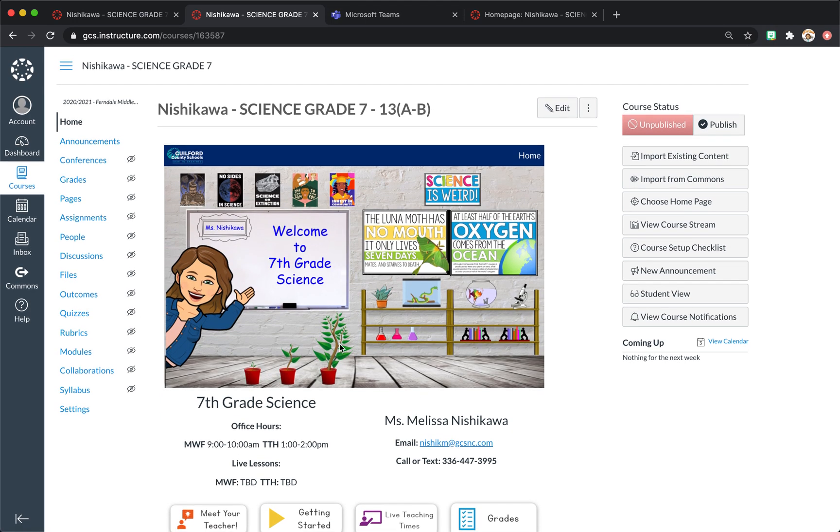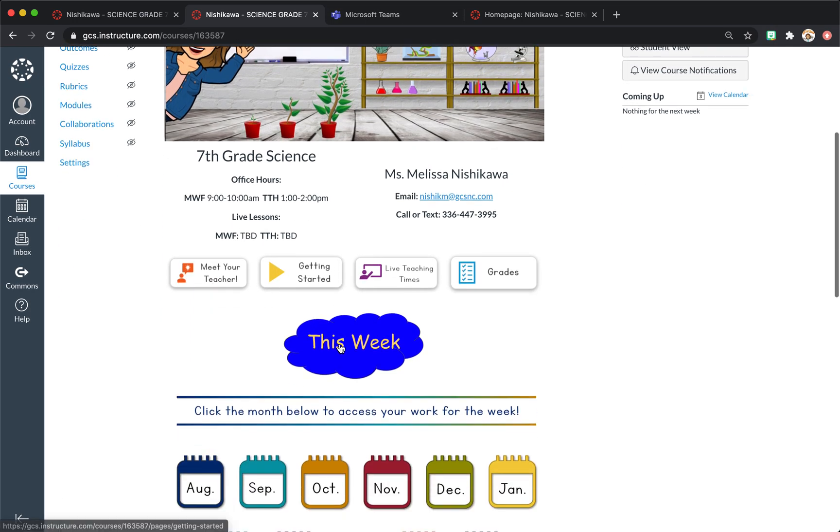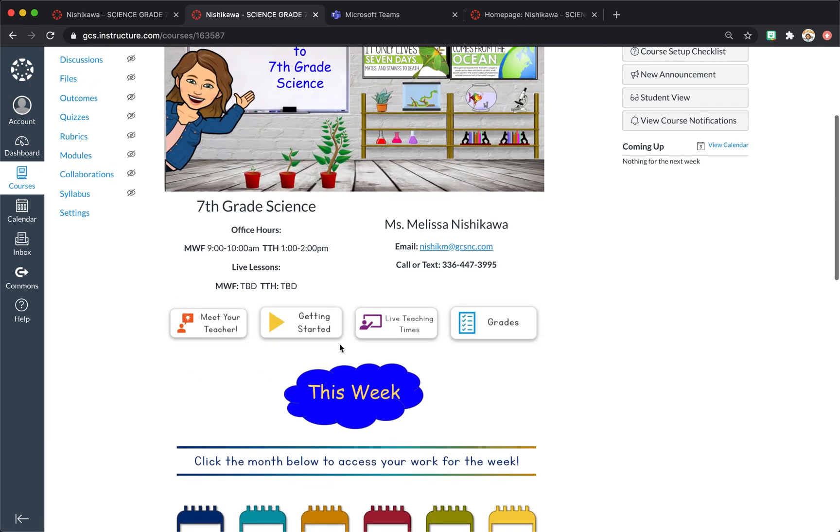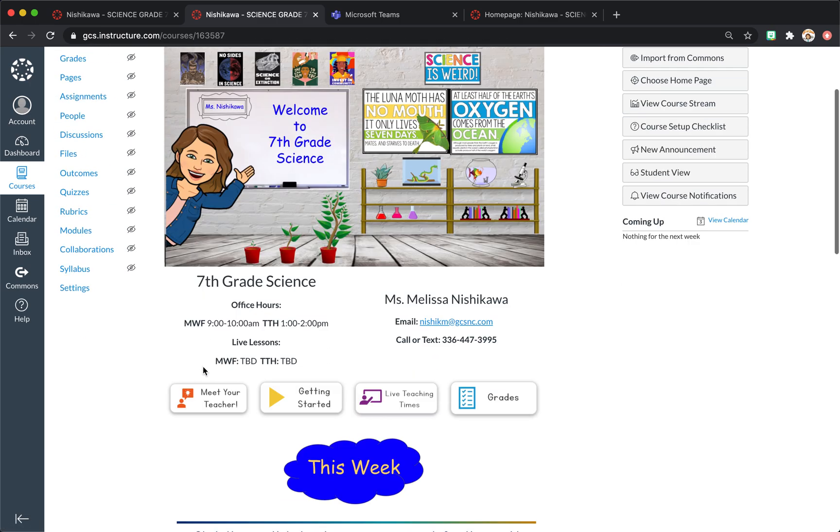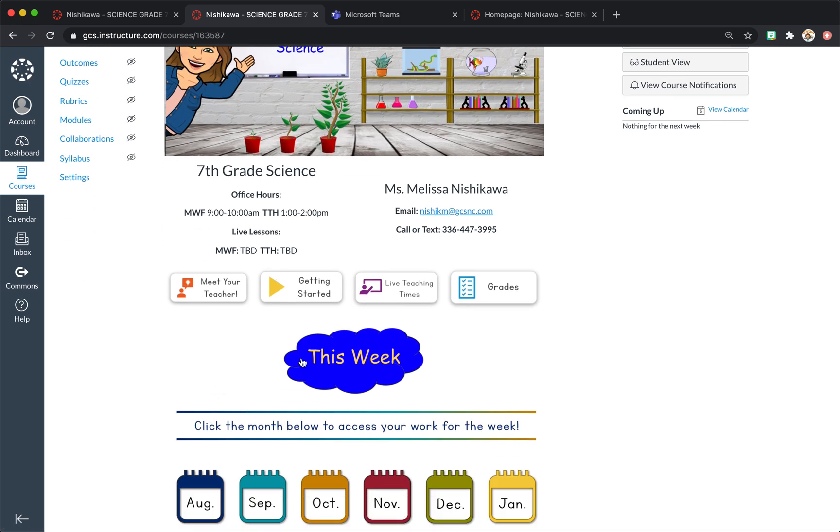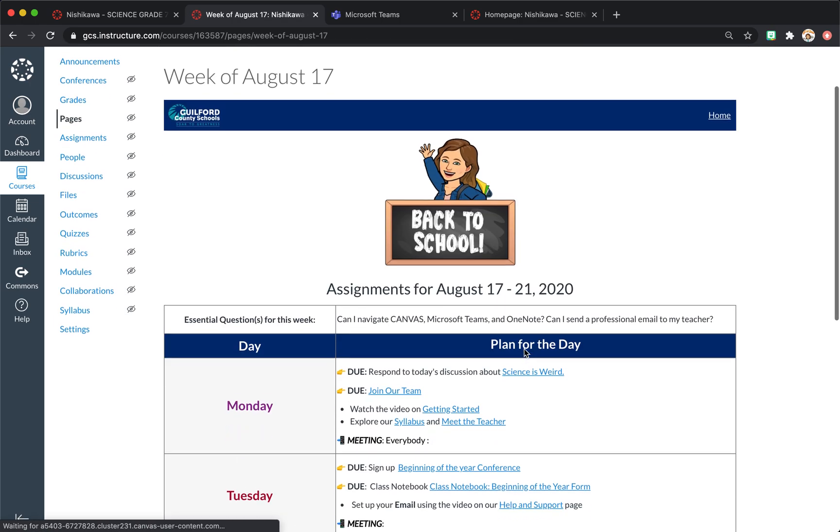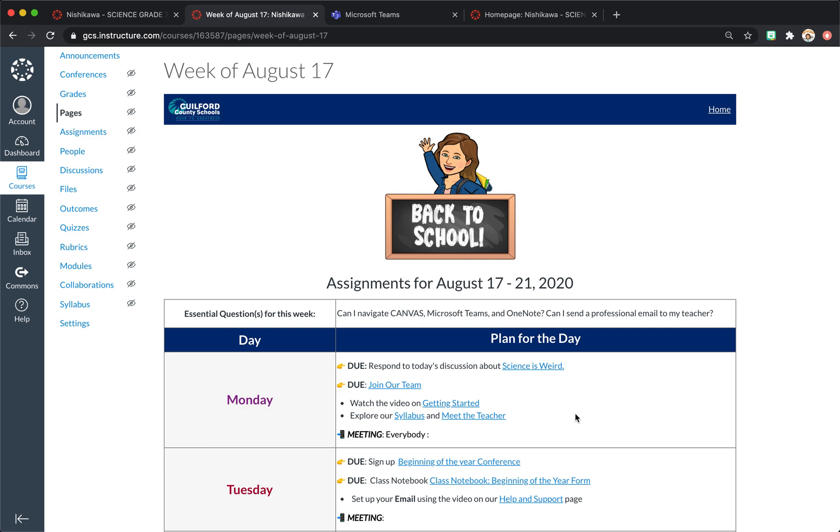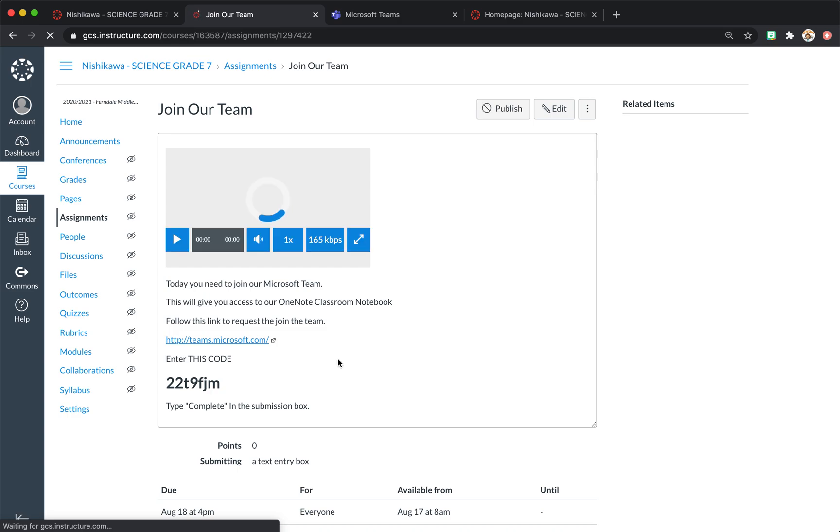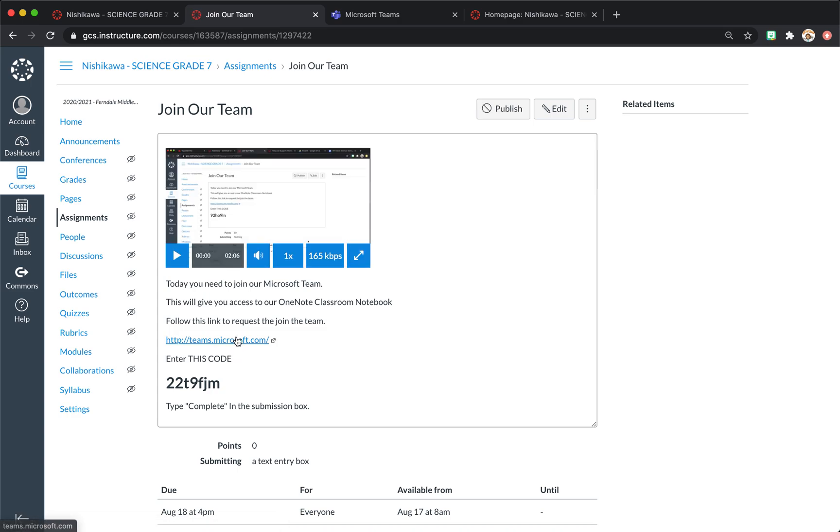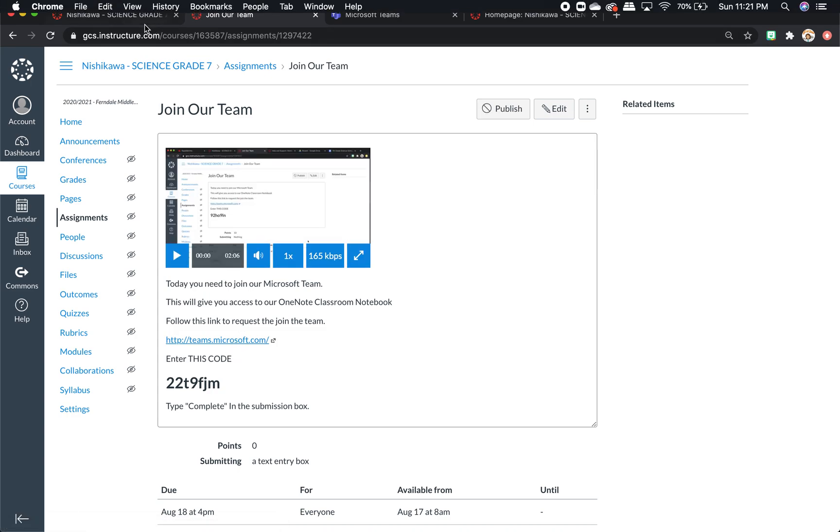That's the basic way I've set up my class so far. The first couple of assignments that I'm doing, the first thing that they need to do, respond to the discussion, and then do the join our team. This is where they're going to join Microsoft Teams and become part of the team I created, which is in another video.